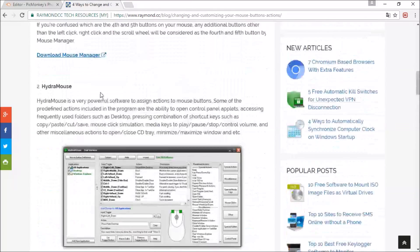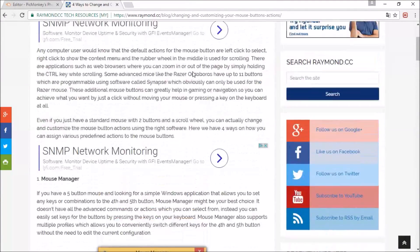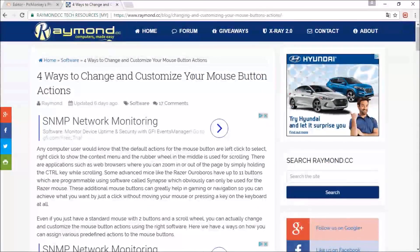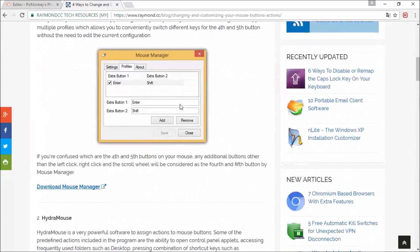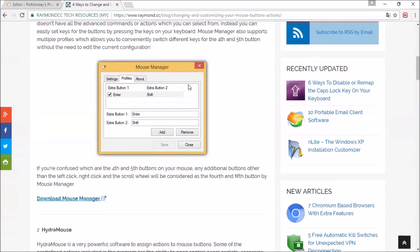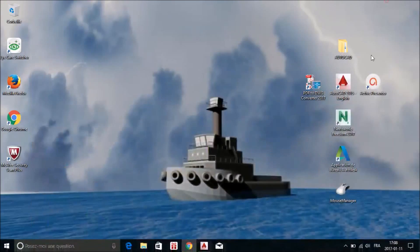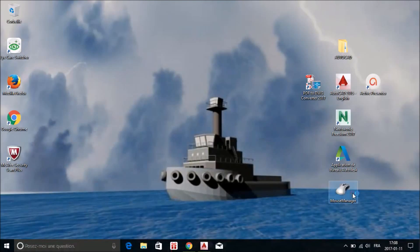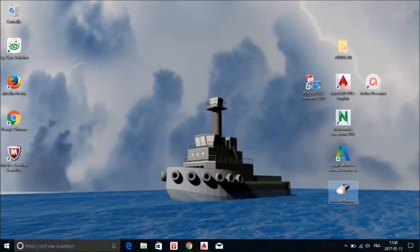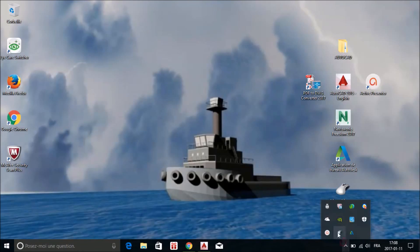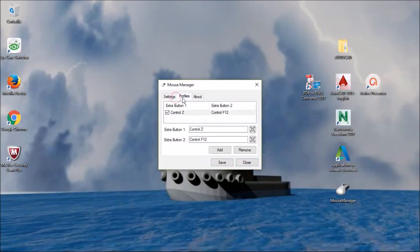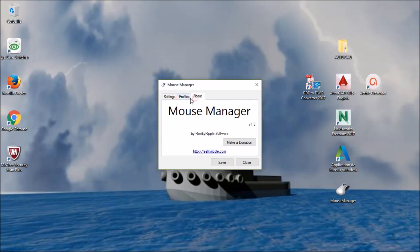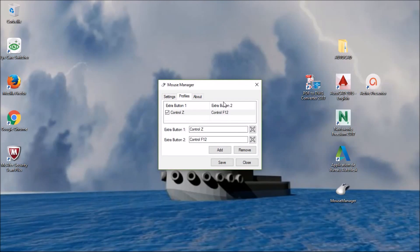And there we go, we're gonna start, gonna download Mouse Manager this one. I'll do it and I already got it. So you just gotta open it.